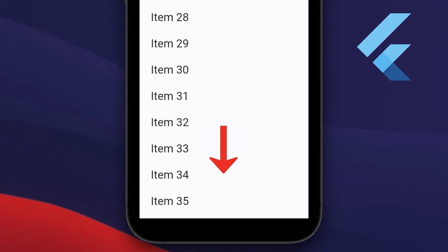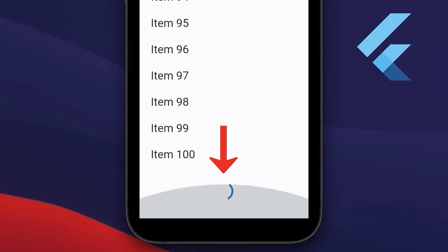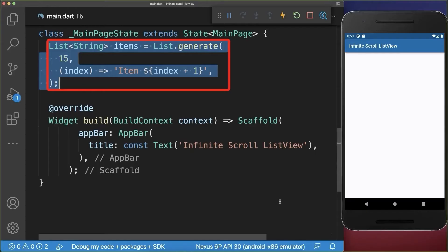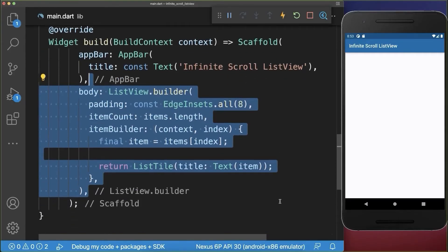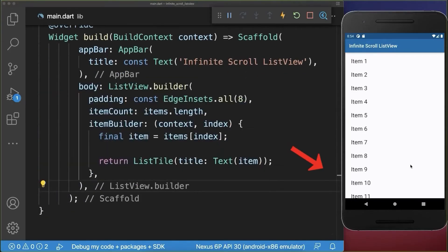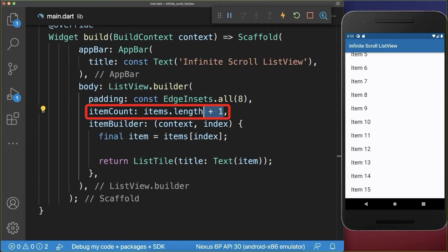How to create an infinite scrolling ListView that fetches more data using HTTP. We have a list of 15 items that we display inside a ListView. Once we reach the bottom of the list then we want to load more data. Simply add one more item to the ListView.